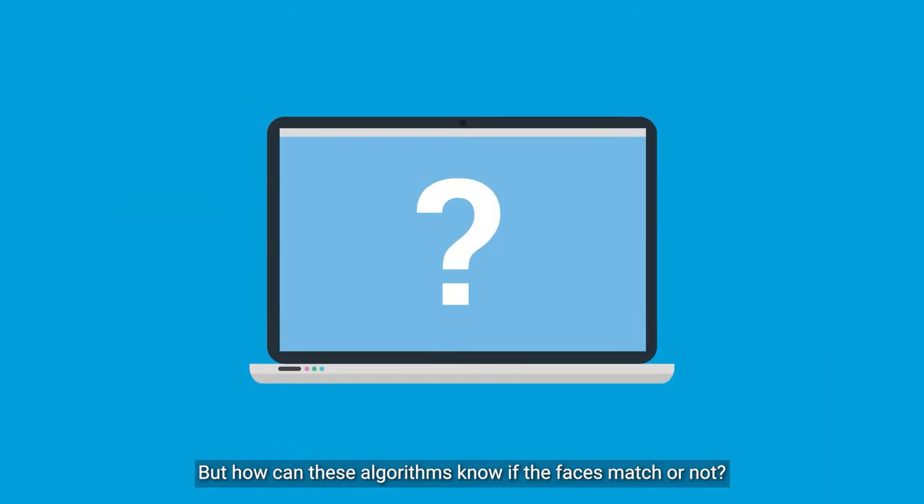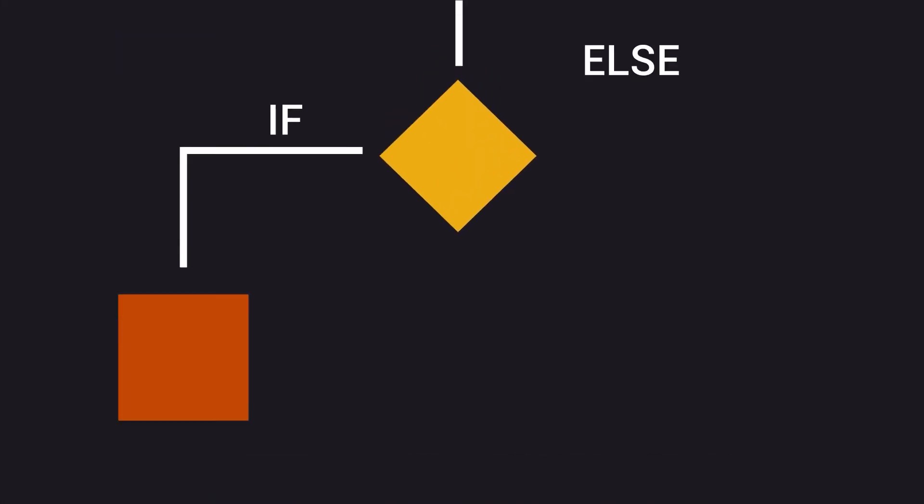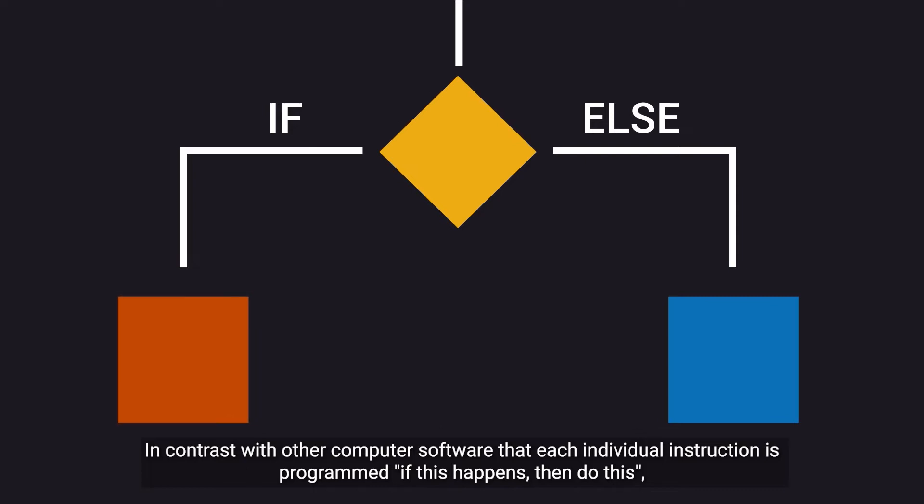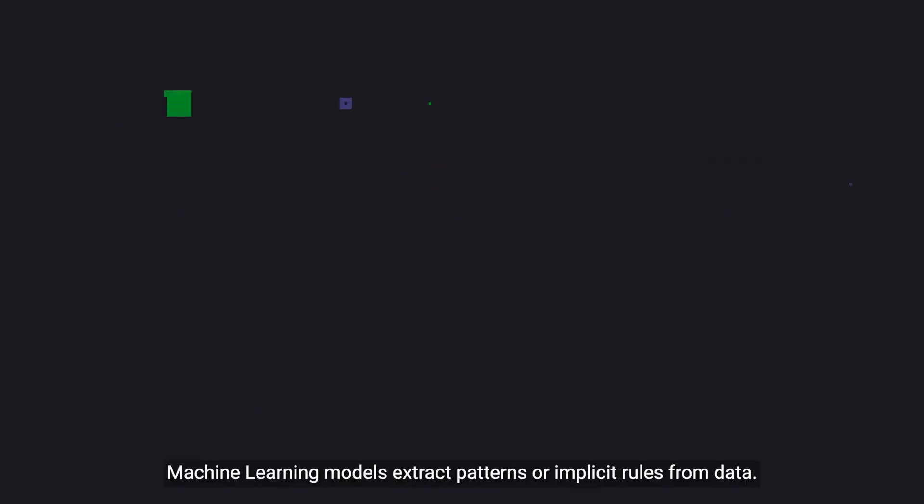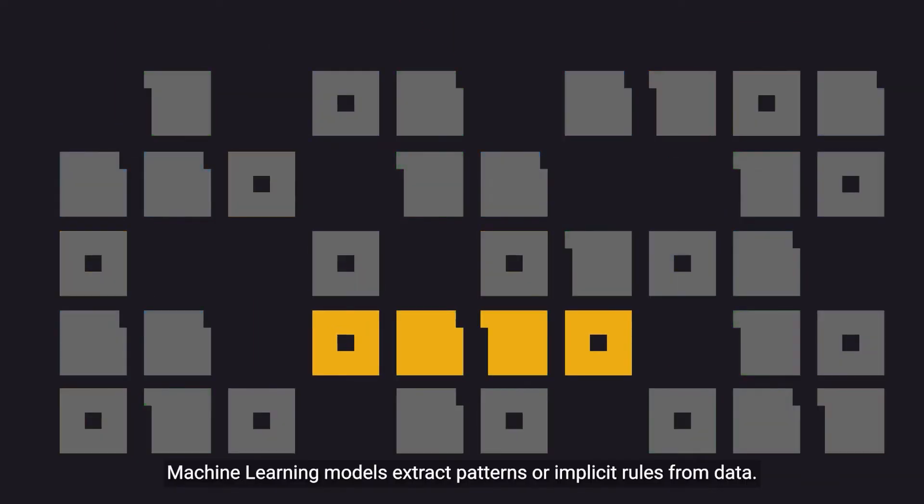But how can these algorithms know if the faces match or not? In contrast with other computer software where each individual instruction is programmed, machine learning models extract patterns or implicit rules from data.